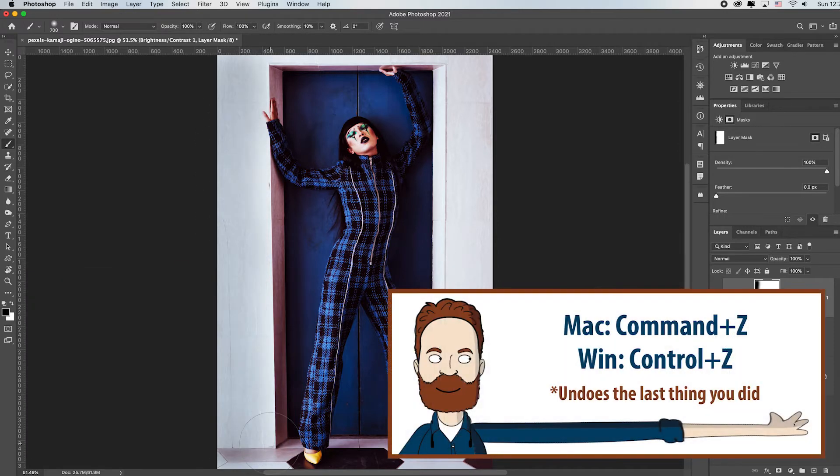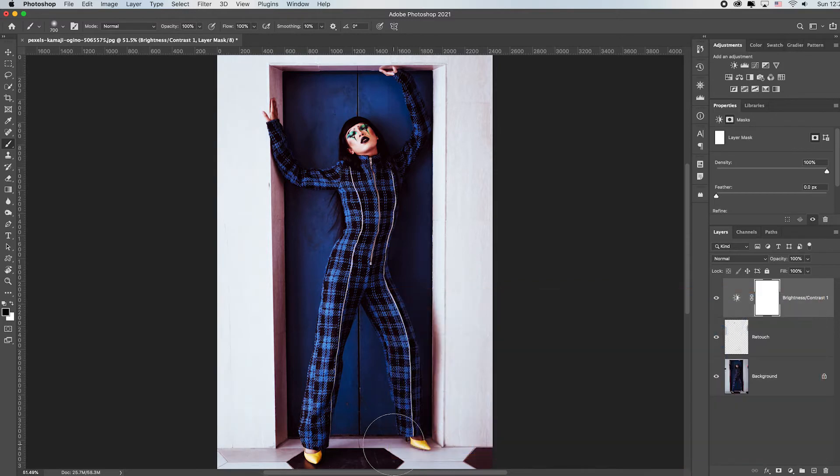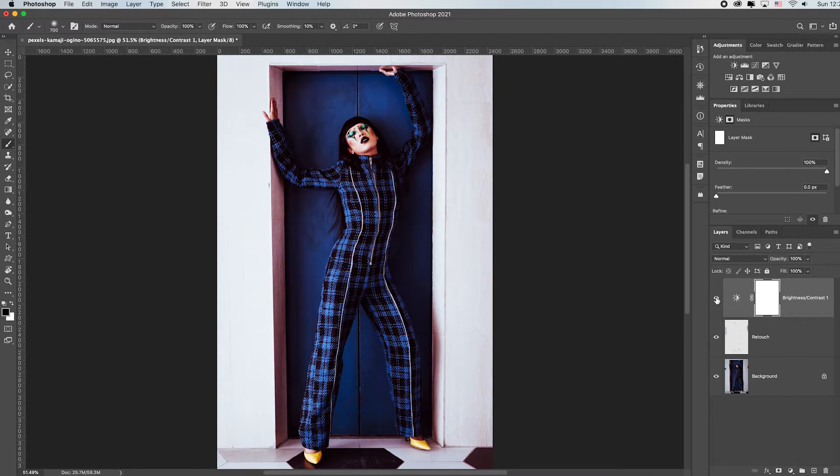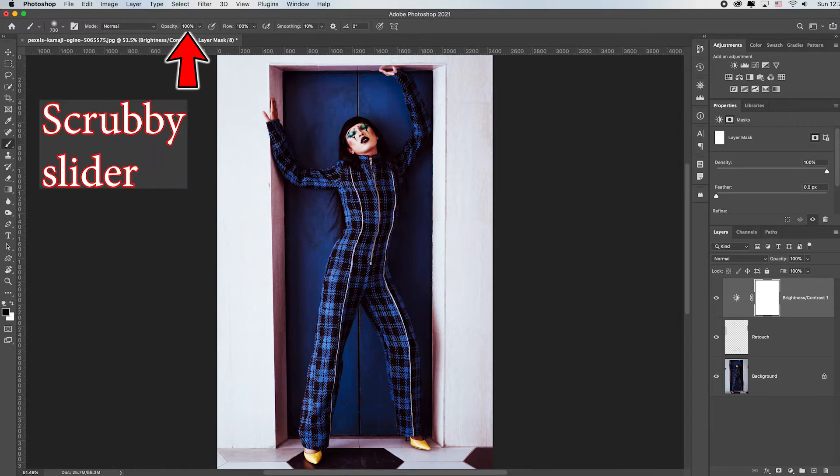Because remember, toggle that on and off. Look how dull and flat and dark that looks. So I definitely like the vibrance and the brightness of her, but I can't paint back at 100% of its original tone.